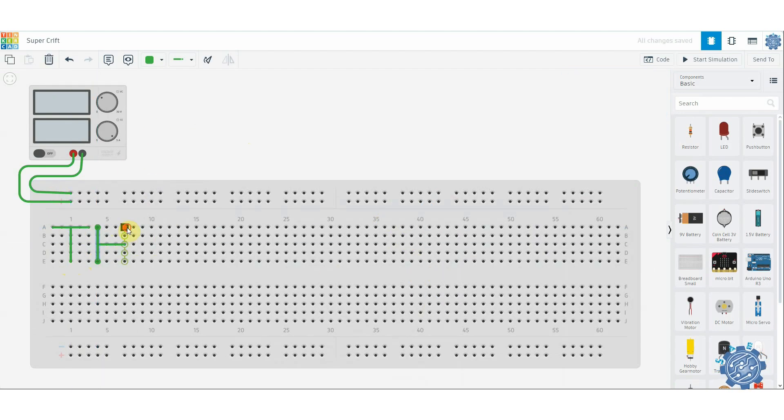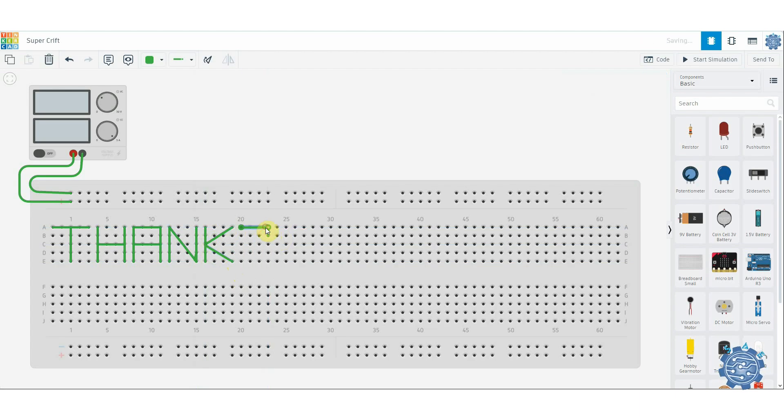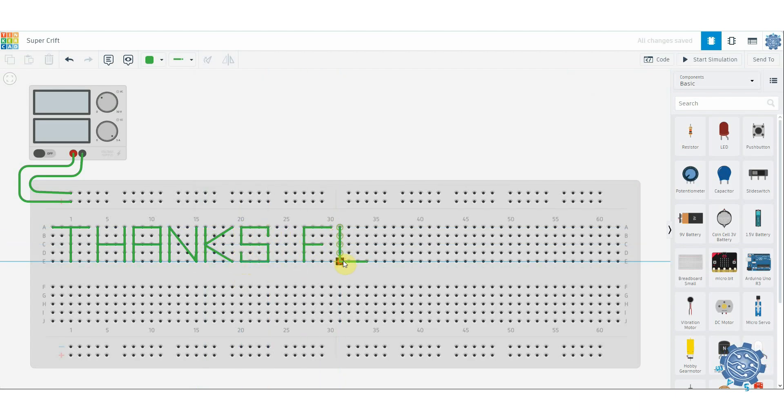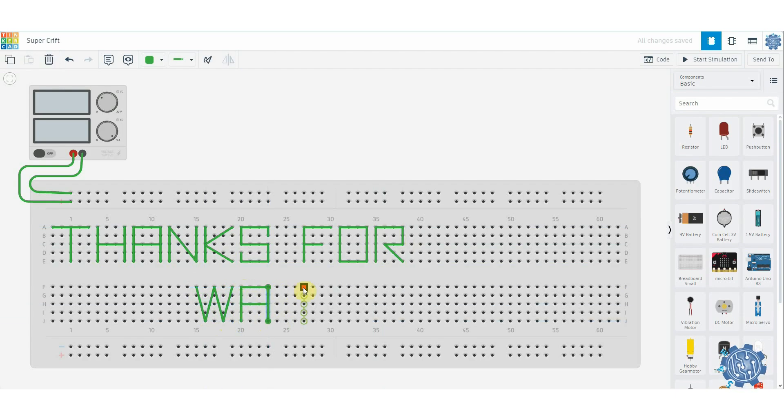I hope this video helped you understand breadboards a bit better. They're pretty handy for experimenting with electronics, especially for beginners. Thanks for watching, see you next time!